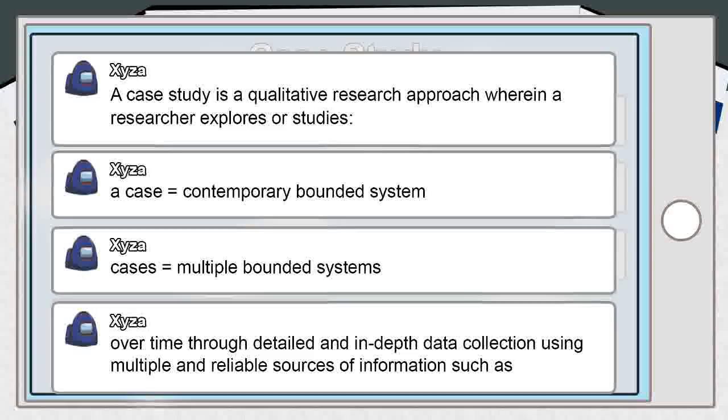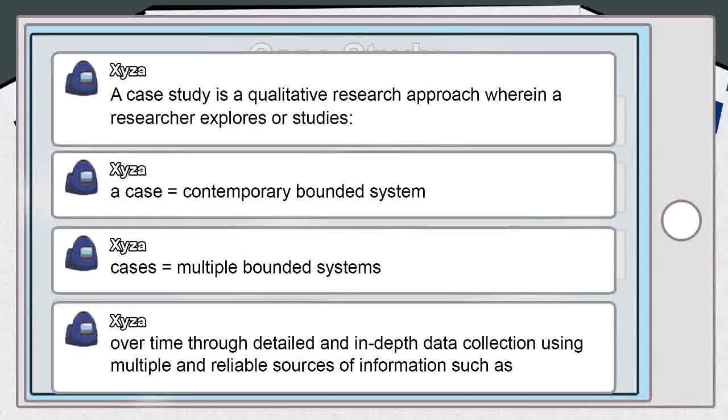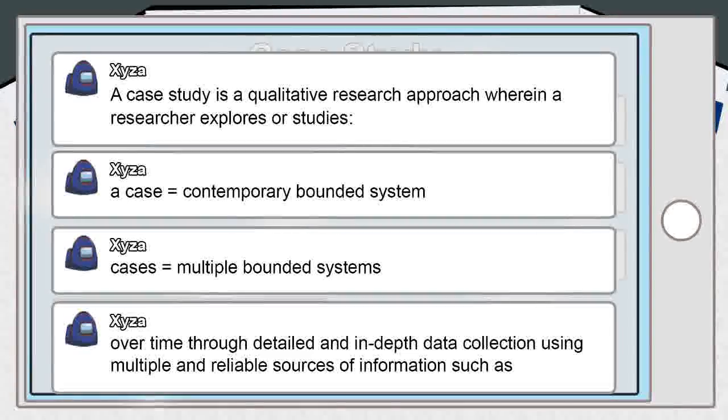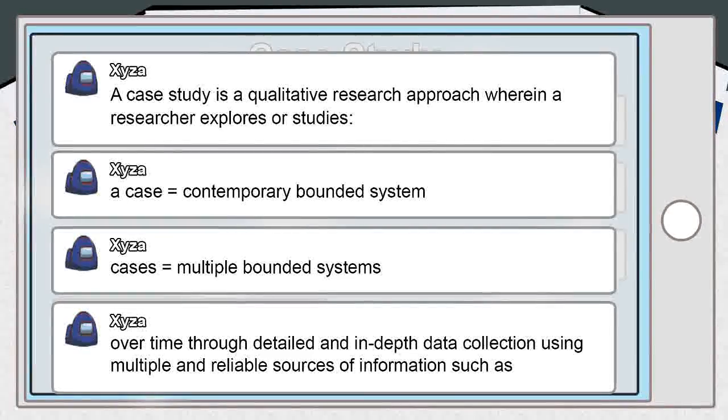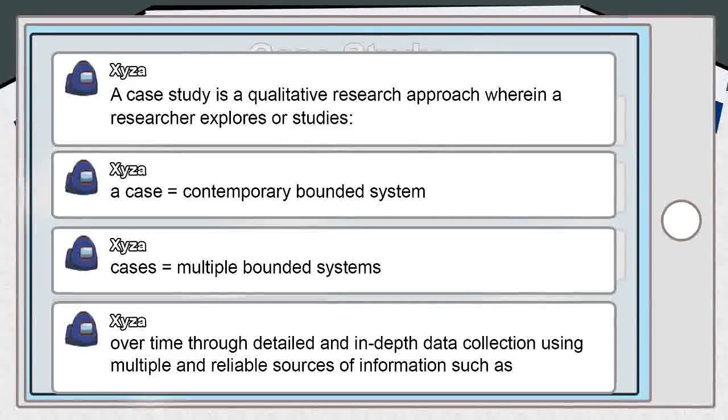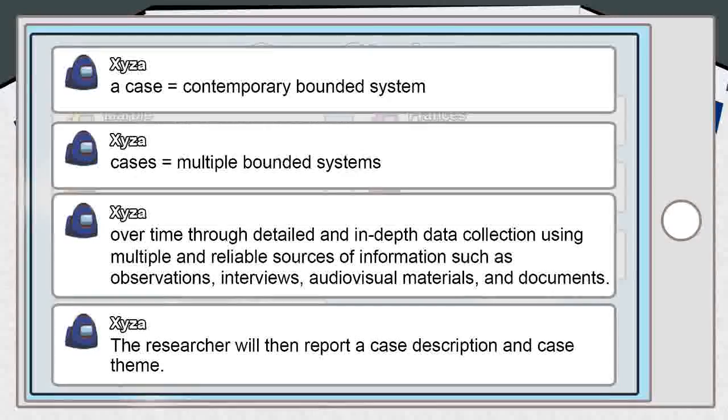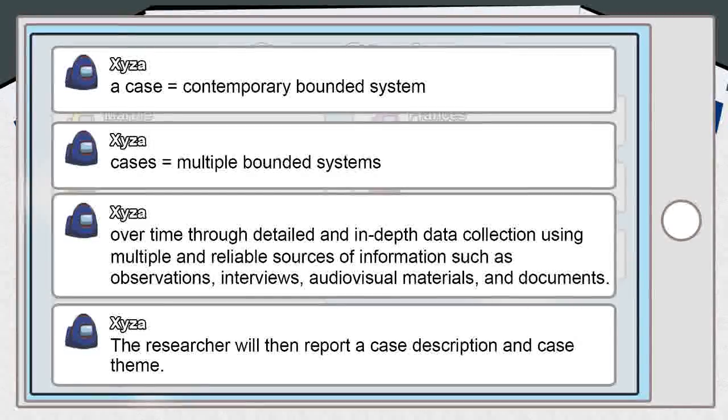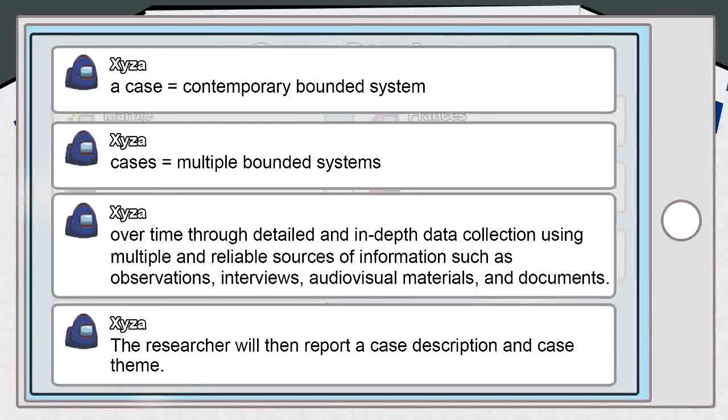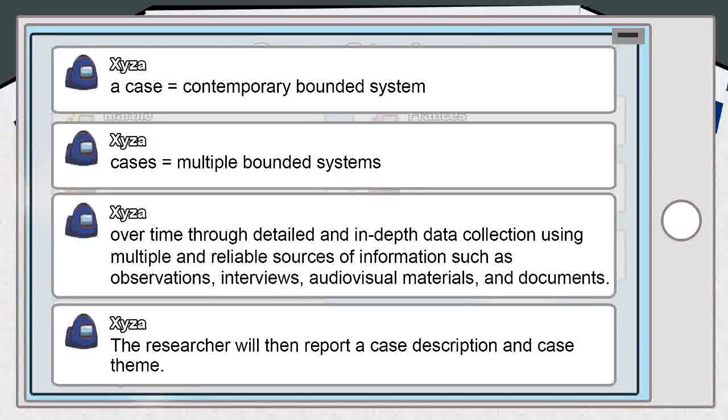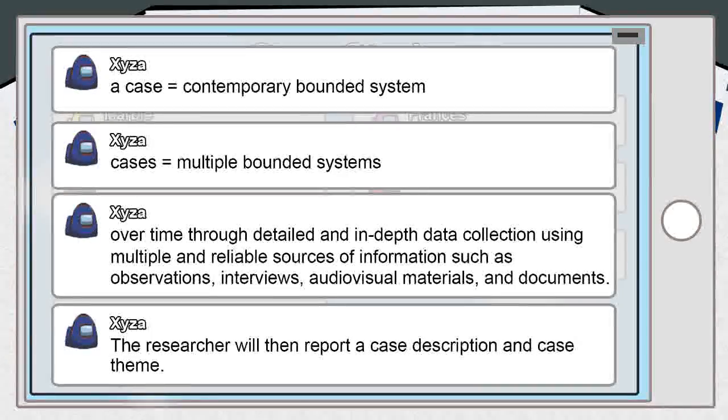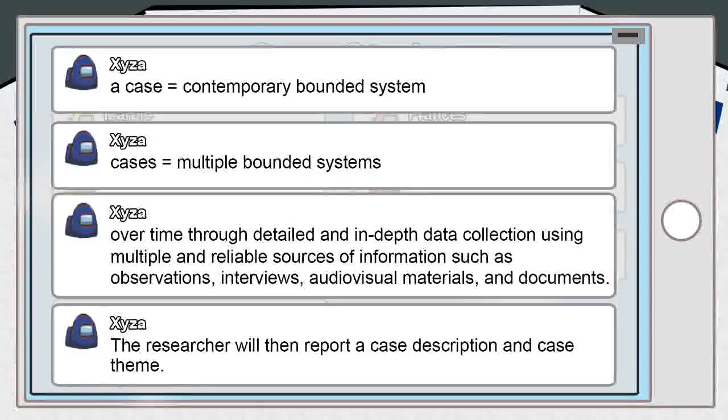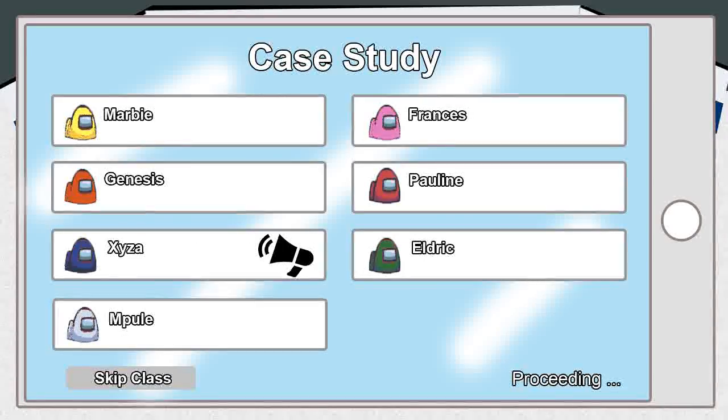The research or investigation happens over a certain period of time through detailed, in-depth data collection using multiple sources of information which include observations, interviews, audiovisual materials, documents, and reports. The researcher will then report a case description and a case theme regarding the topic.